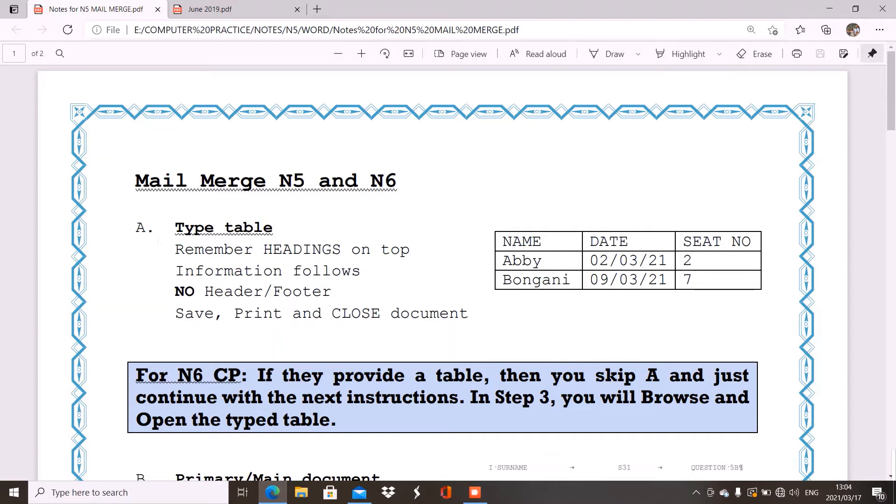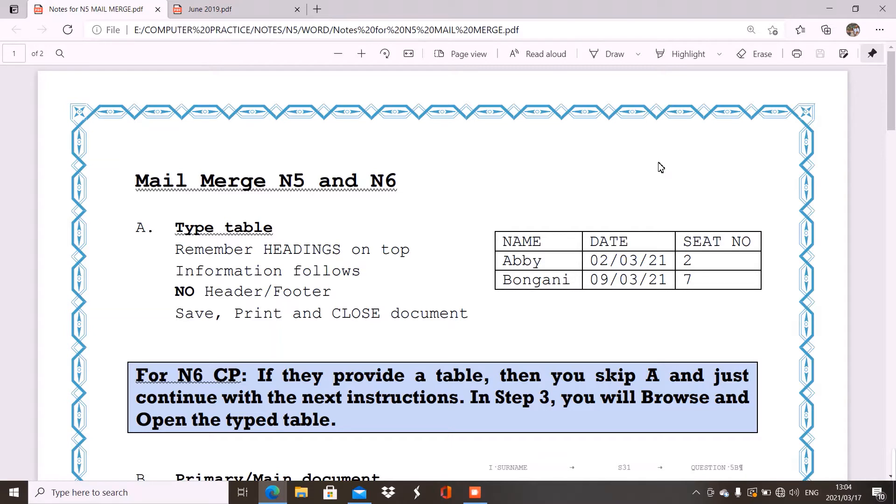But the A one is always your table. Now things you have to look at is you have to remember that the headings is on top. Now what do we mean by headings? The table in your question paper will maybe have the word record 1, 2, 3 or letter 1, 2, 3 on top.